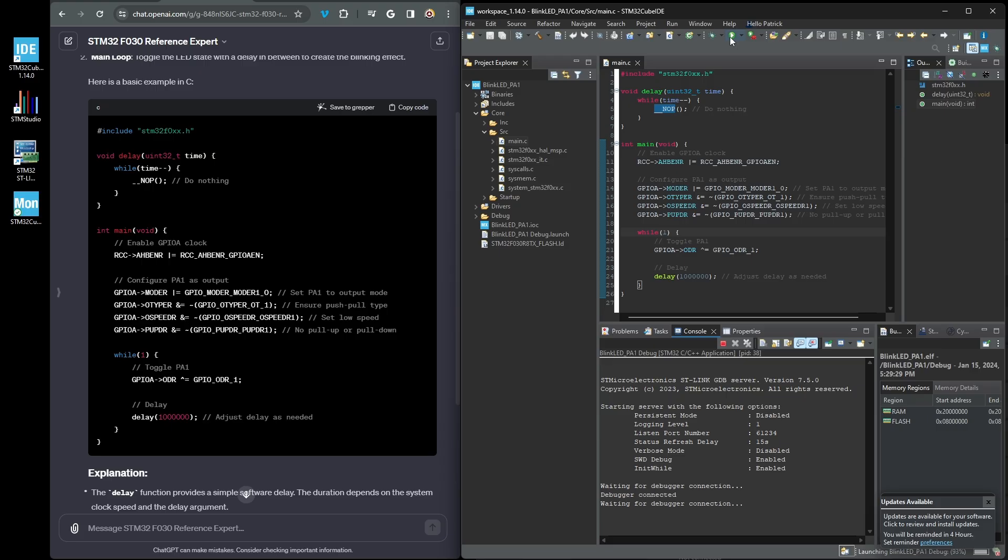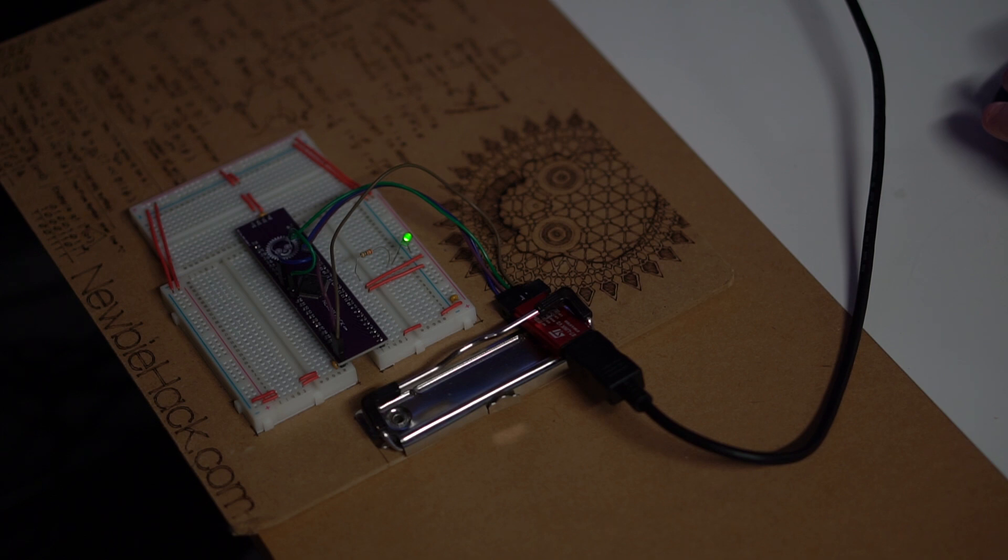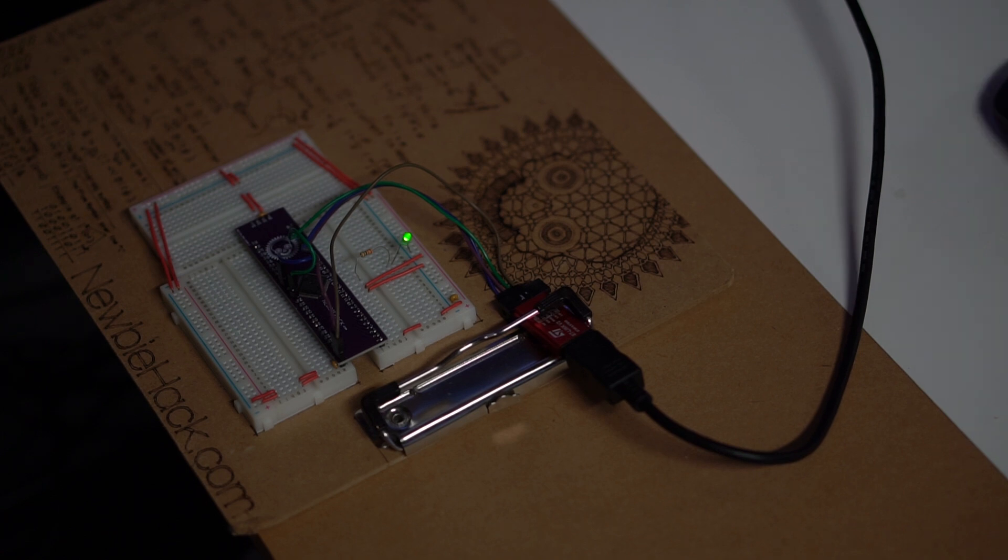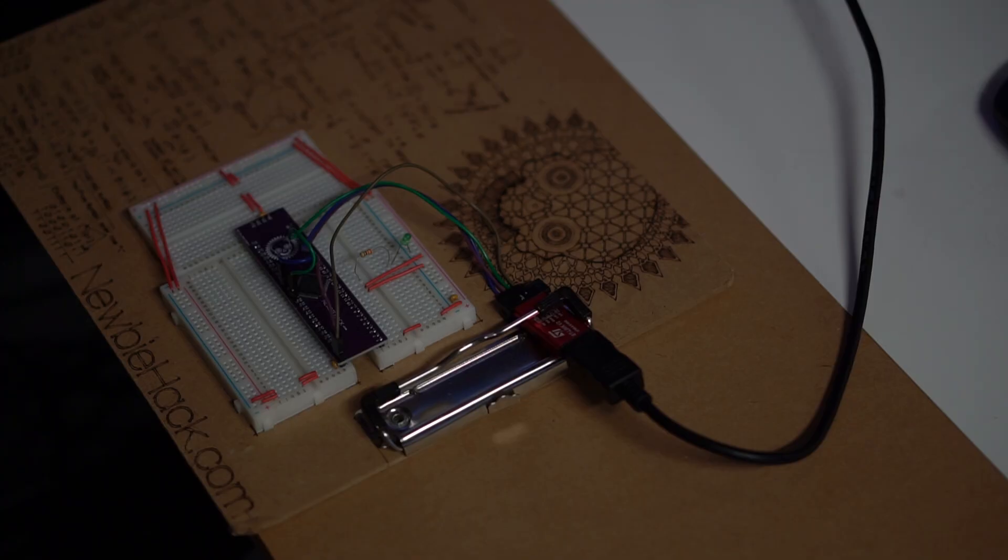If it was successful, the green LED should blink like you see here and looks like it works. ChatGPT was successful in making a simple program on the ARM microcontroller.